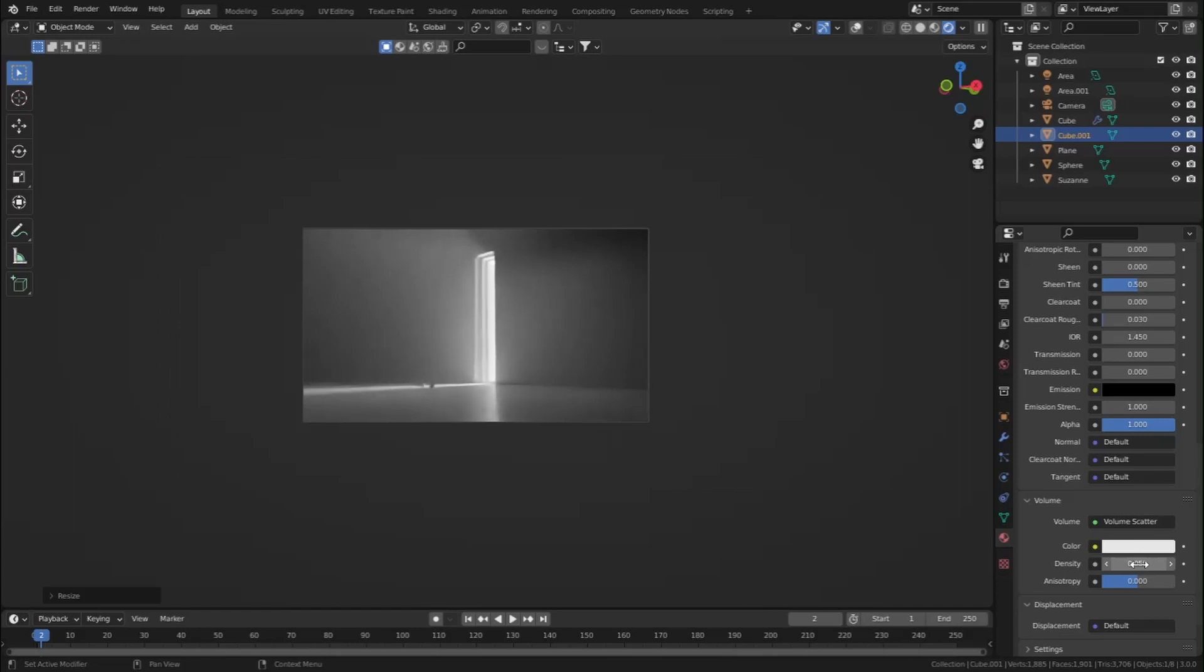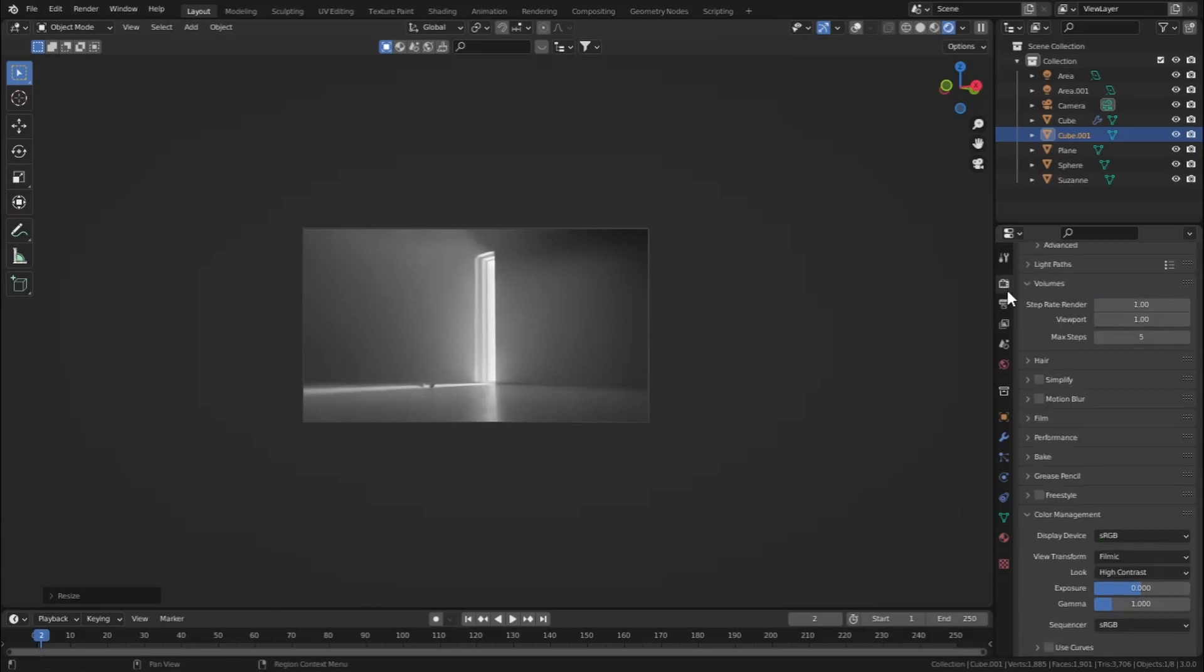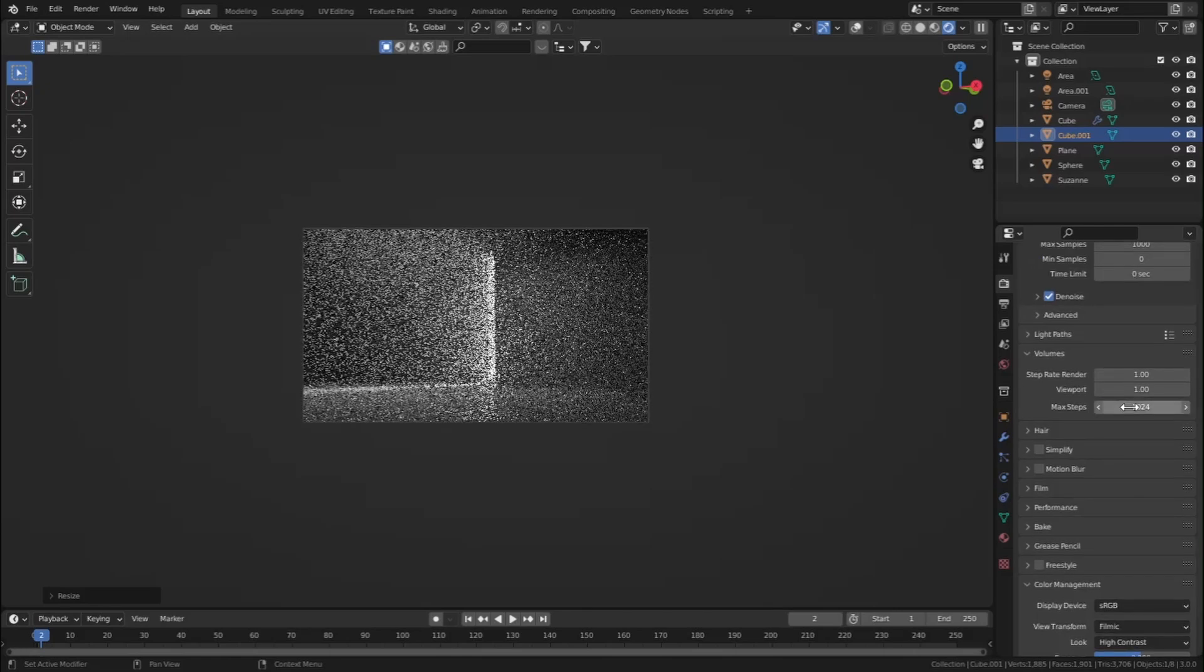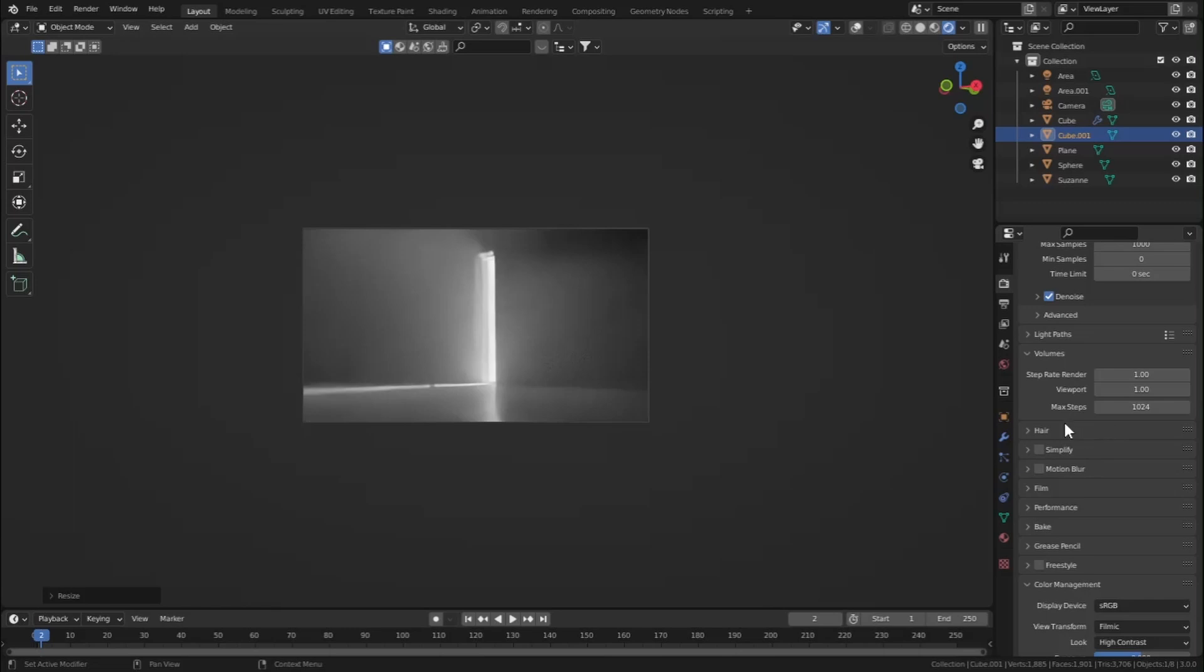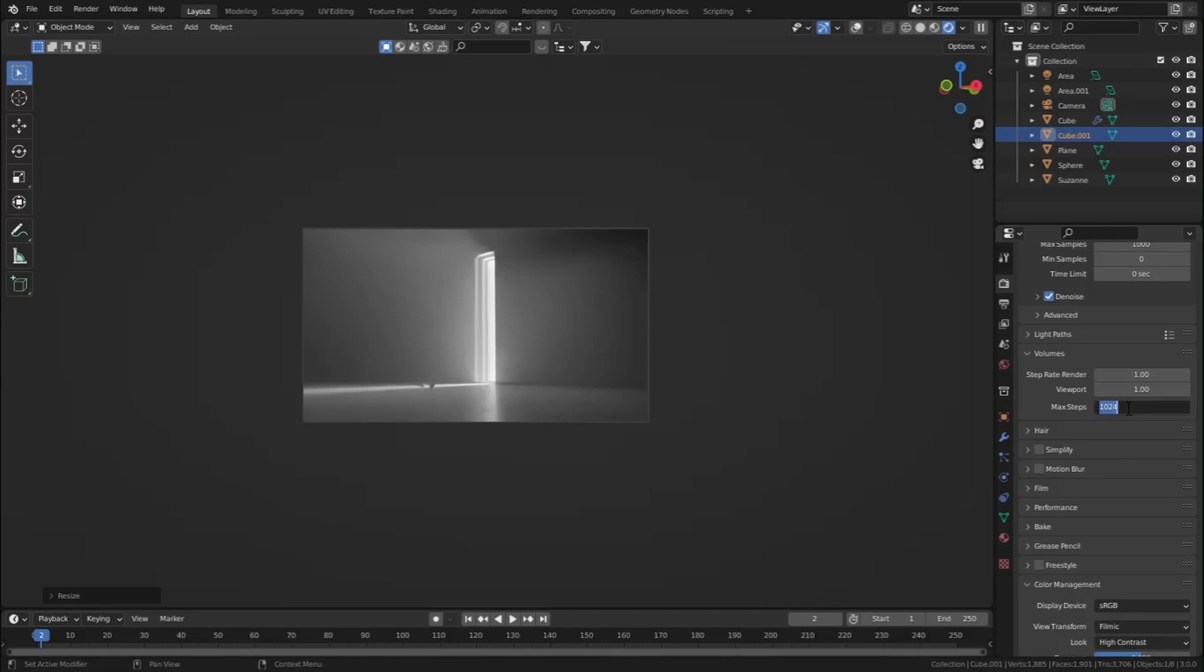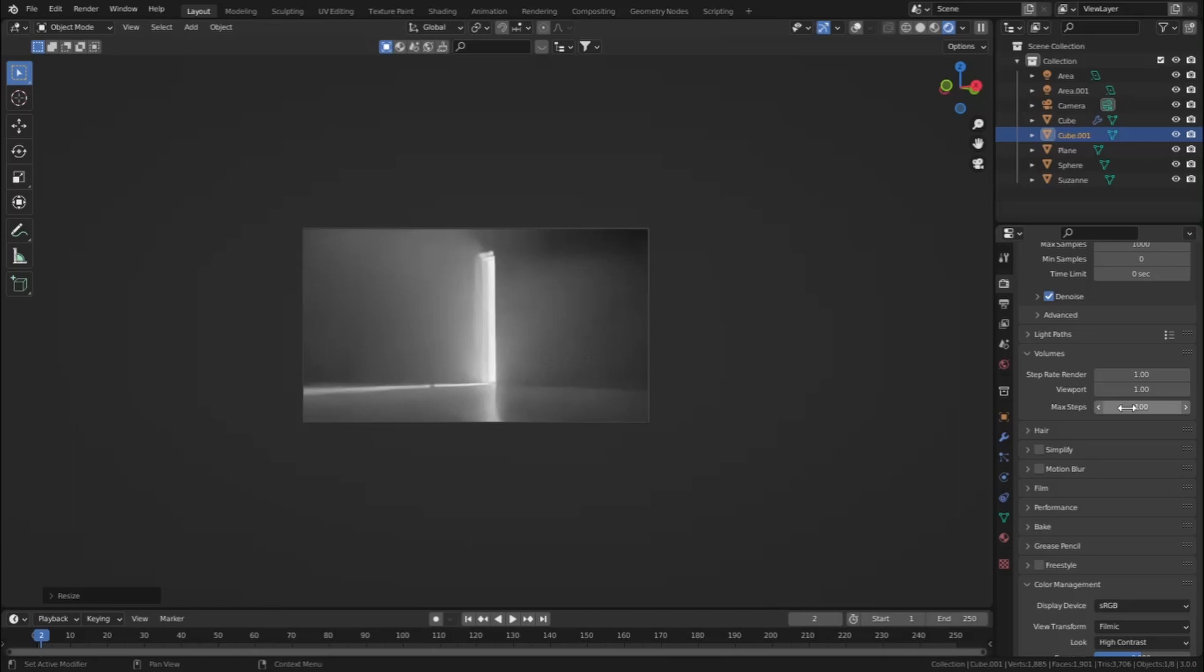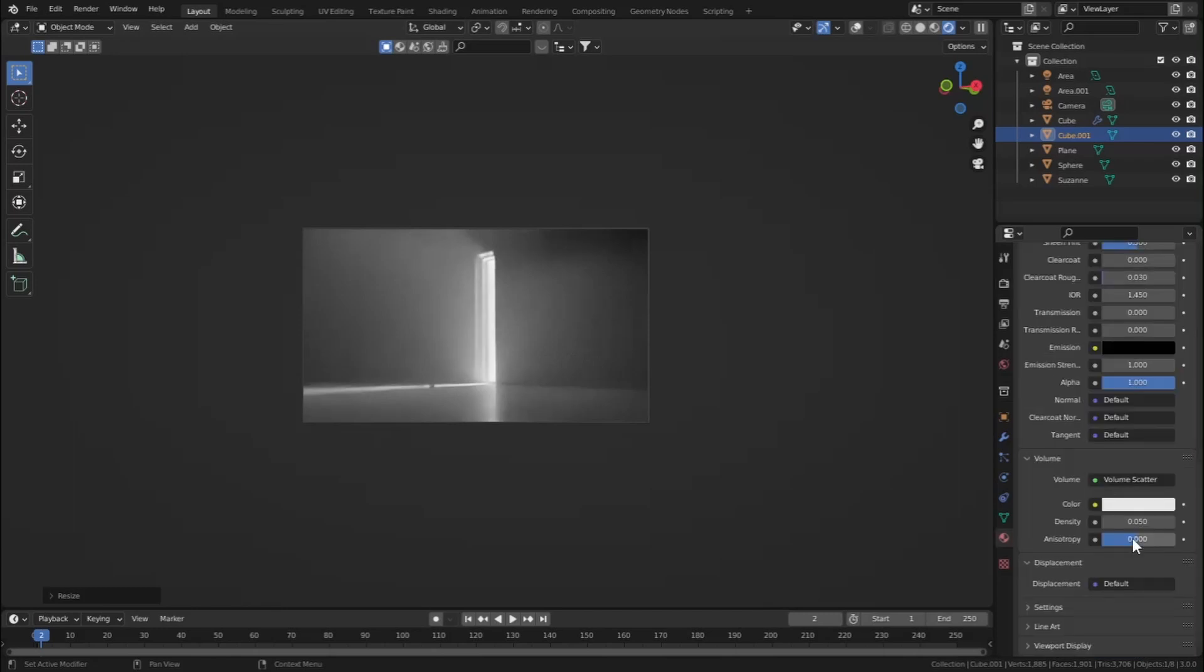One other trick I have to tell you is let's go to Render, Render Settings, and let's go to Volume. By default it is set to 1024, and if you render at this max steps you will find that it will take so much time in rendering, I think one or two hours. So while rendering you will have to set this to a lower number like 100 or 500 as you wish.